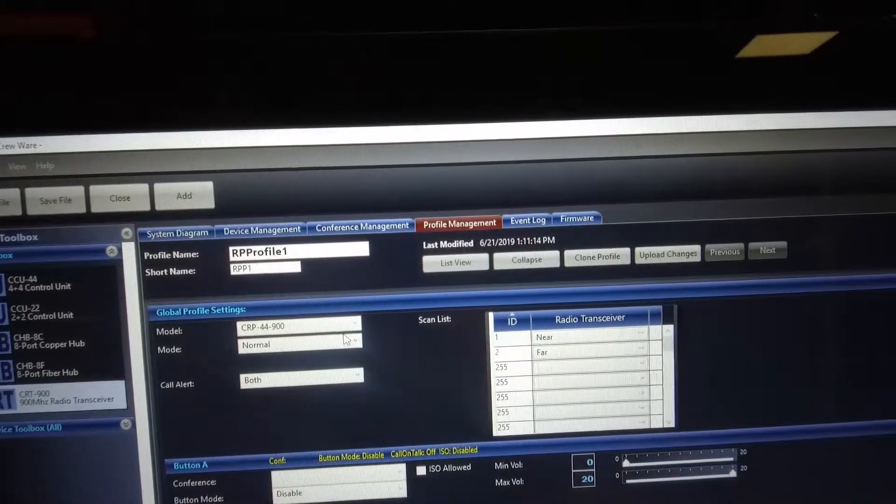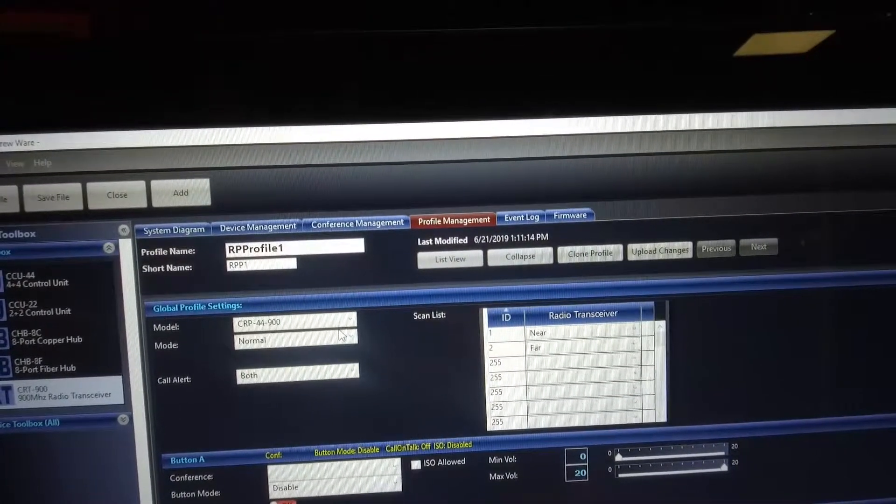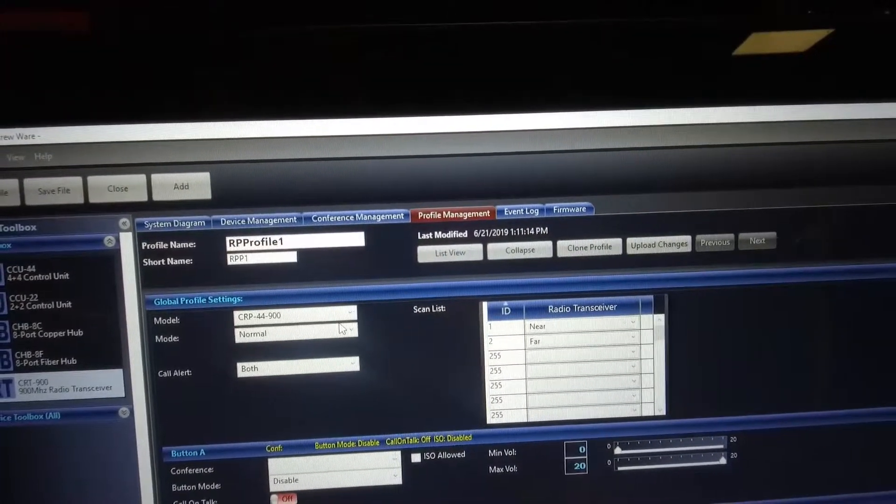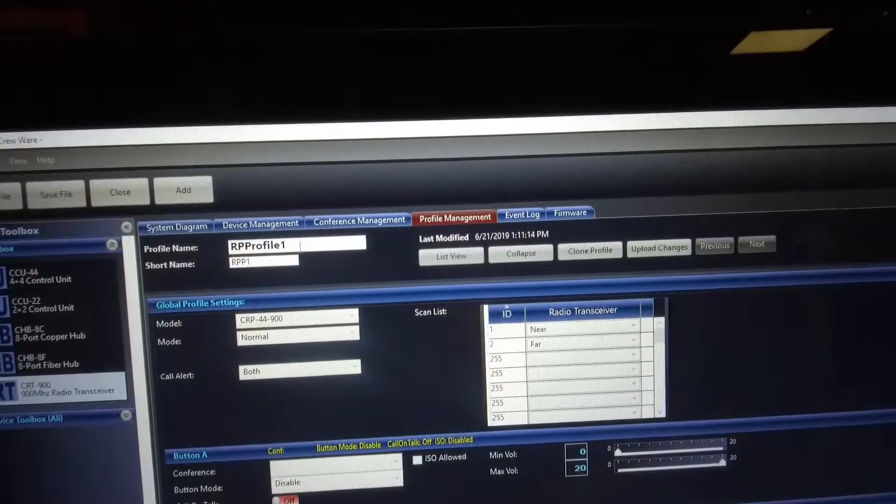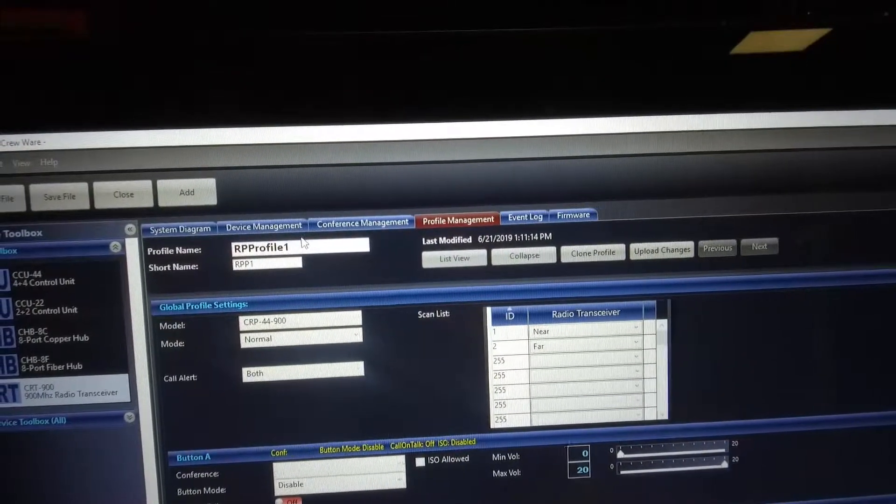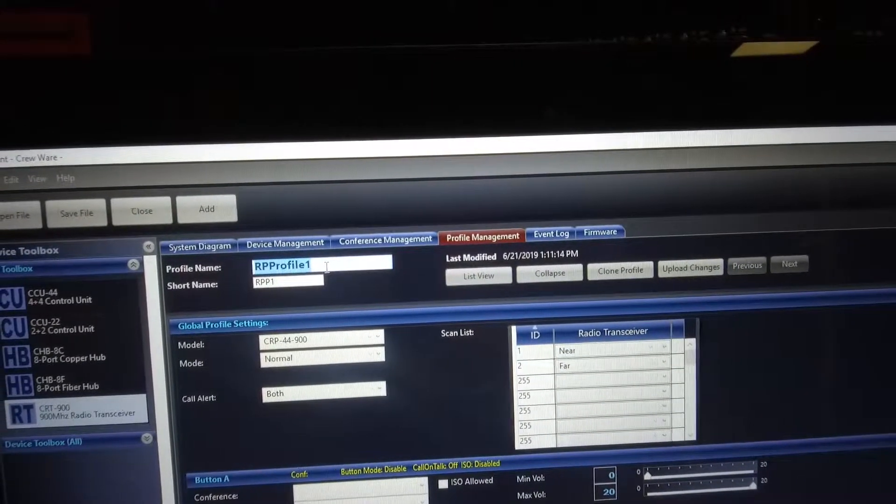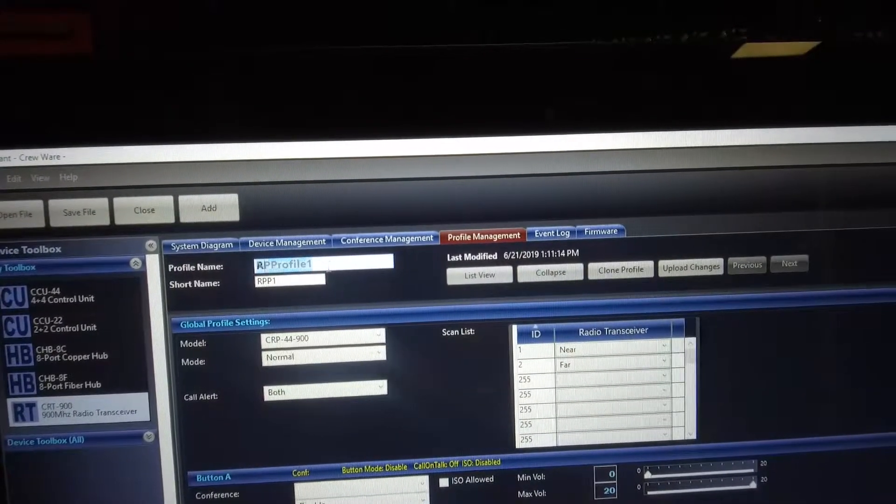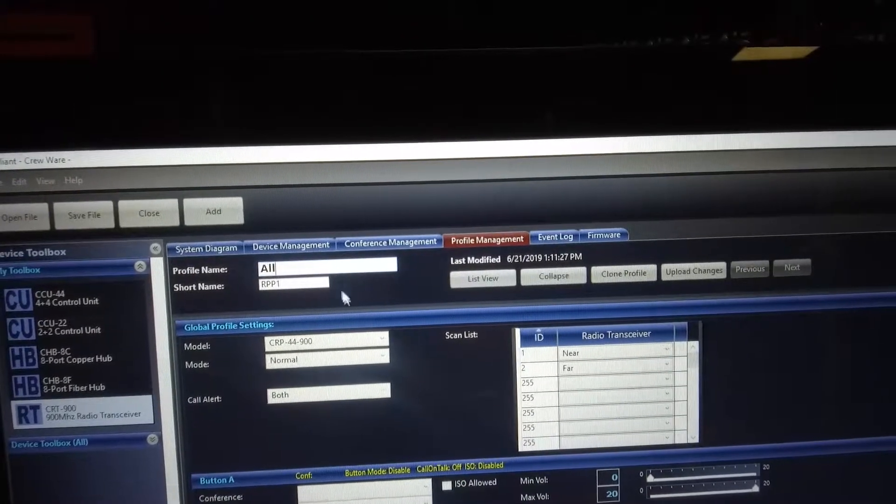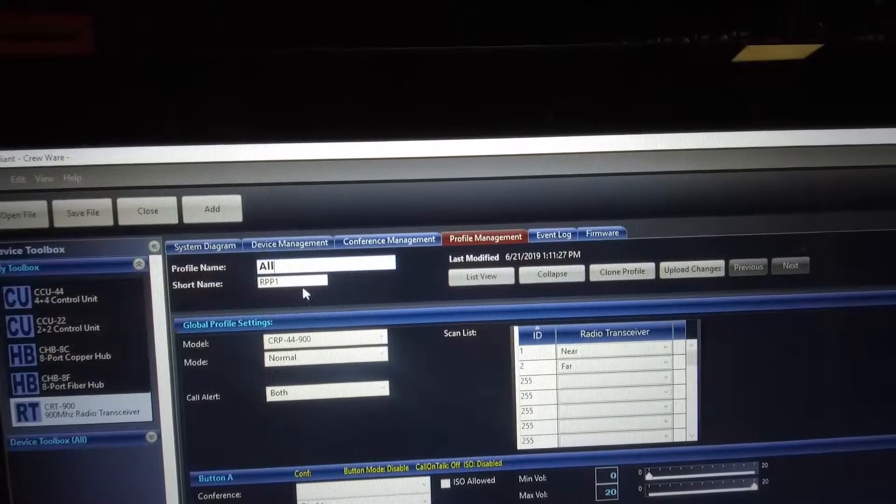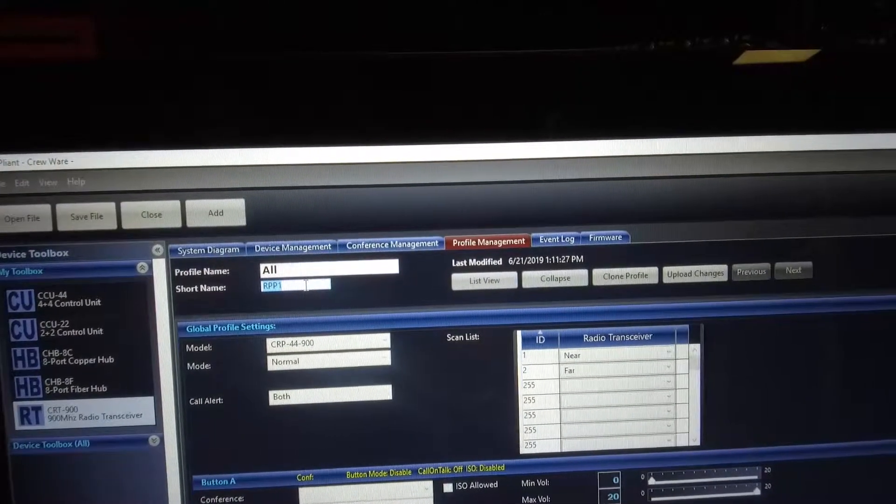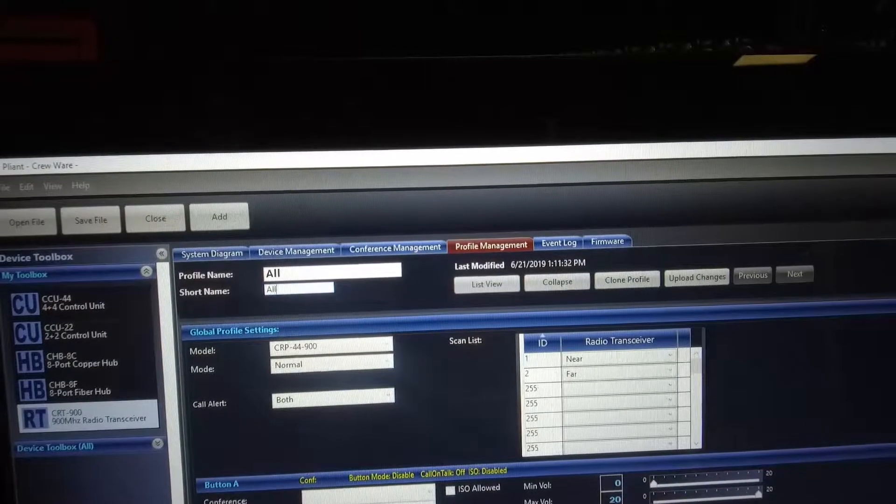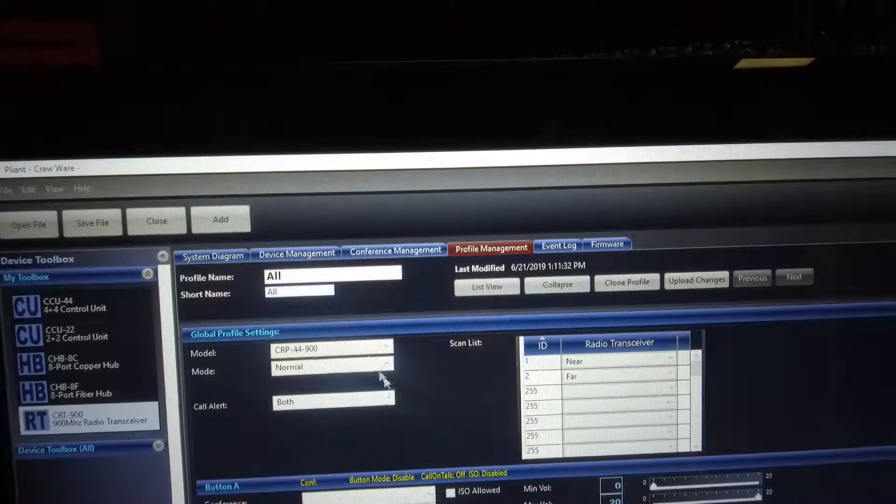That CRP 44 900 is showing us that we are going to do a four channel belt pack. We're going to call this profile 'all,' meaning because we built four conferences, conceivably we can have all four of those conferences on one radio pack.